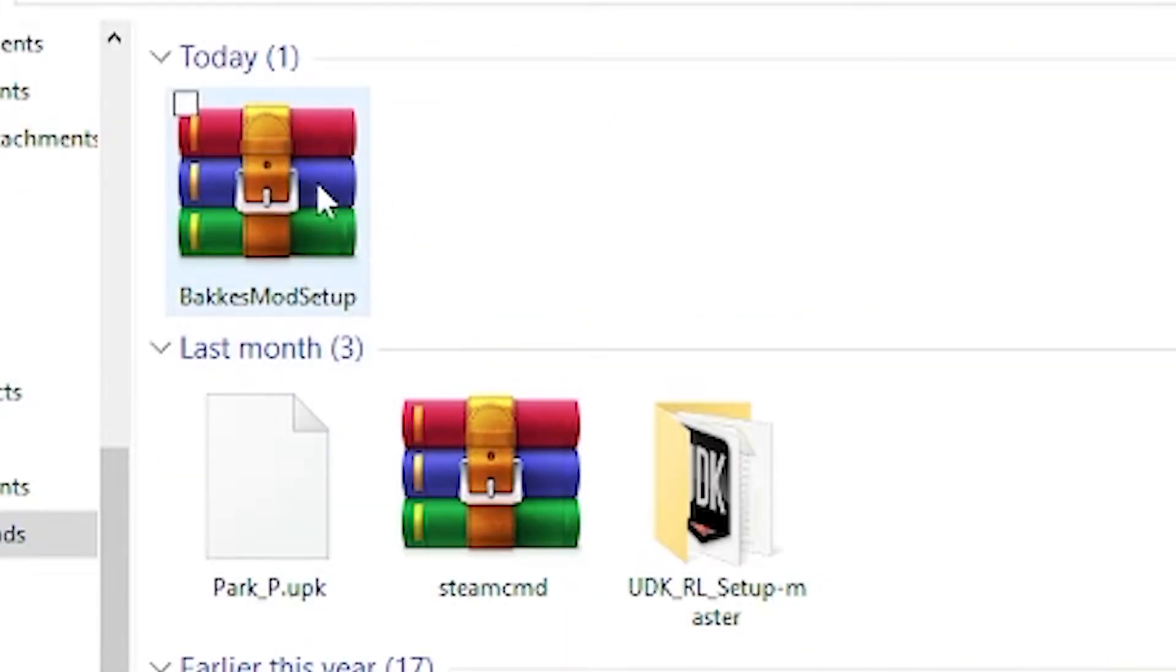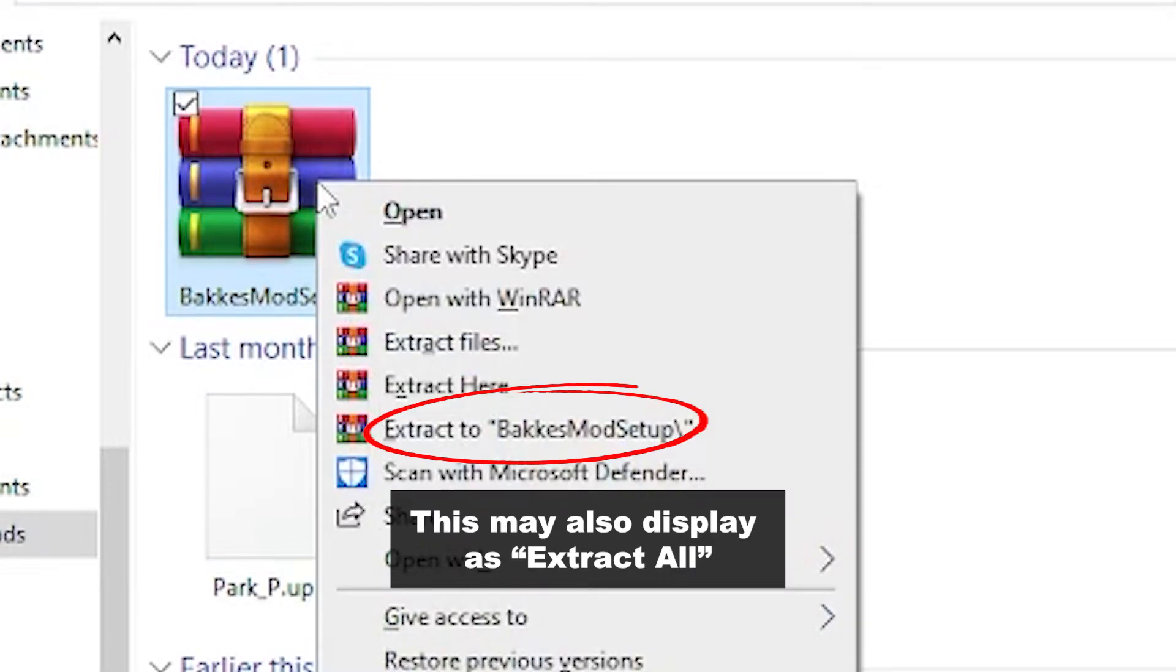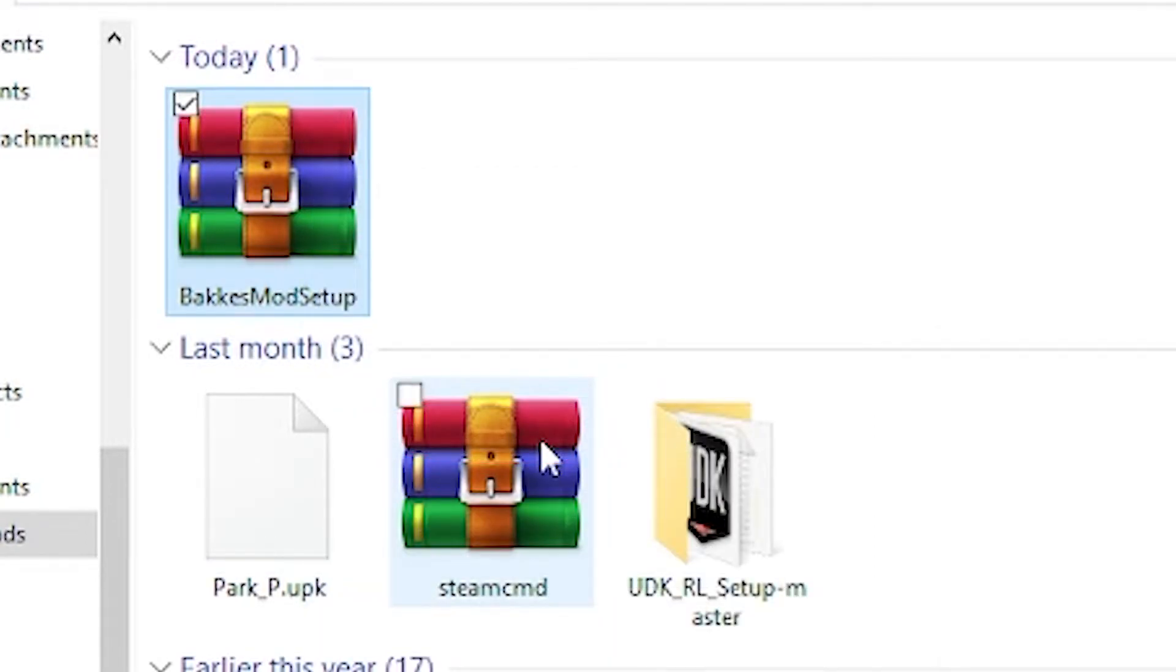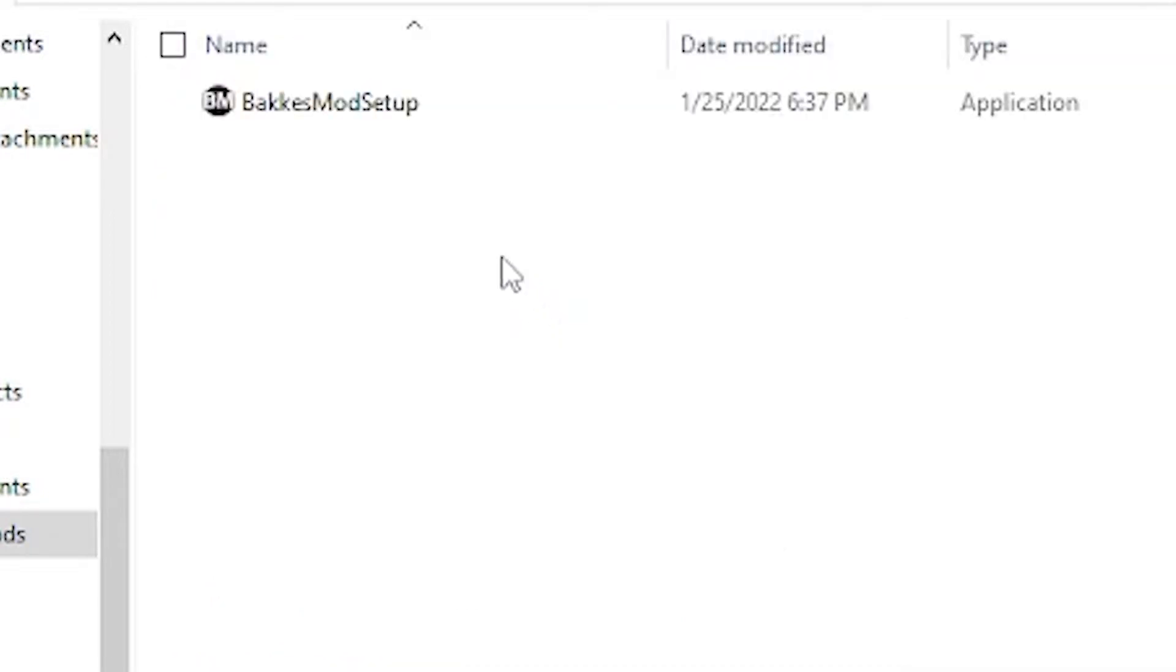After the zip file is downloaded, you'll want to pull up the zip file in your file explorer and unzip it. Once the folder is finally unzipped, open up the folder and double click on the bakasmod setup file.